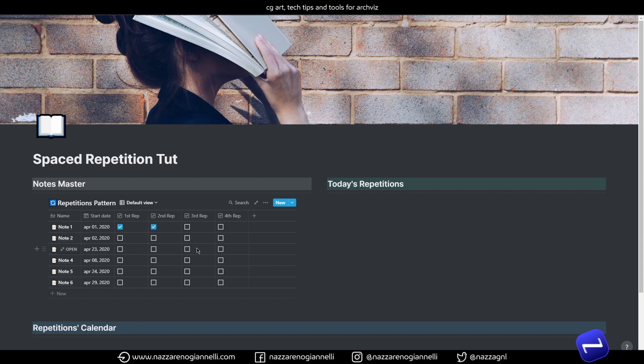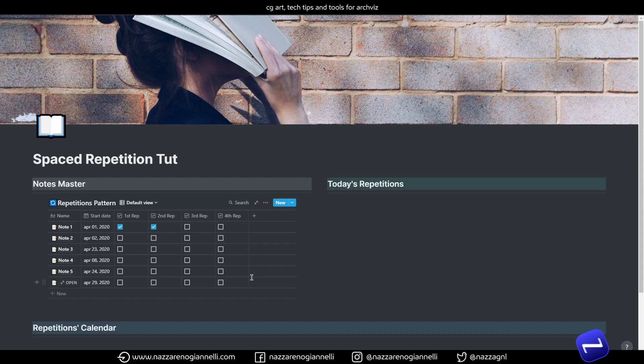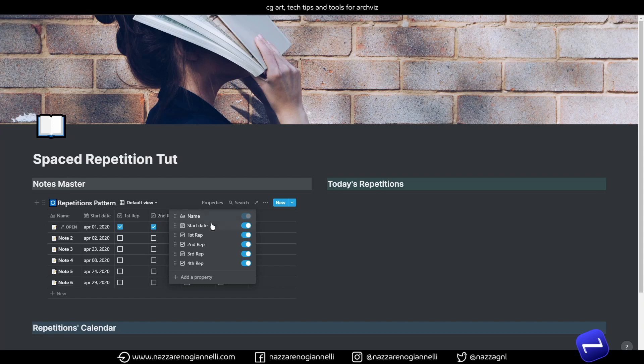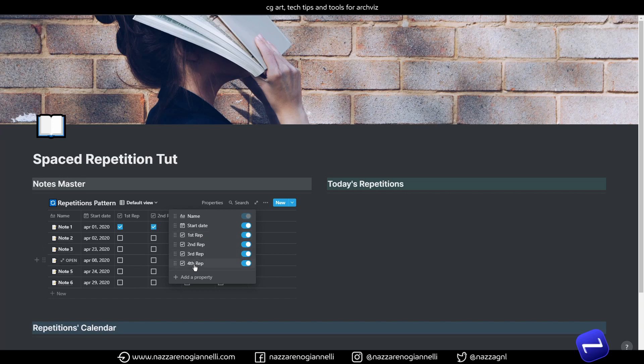So, I decided to create a checkbox column for every repetition I'm planning for those notes. And if we take a look at the database properties, we just have a start date, so let's say the first time you study the topic, and four columns, four checkboxes for the repetitions I planned.